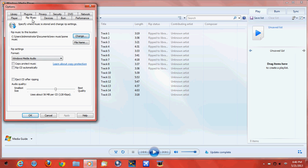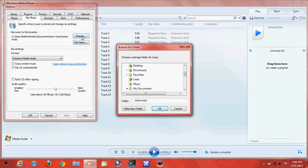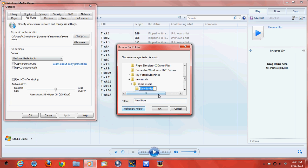And then when you come to this box, you're going to go to Change. And then you're going to make a new folder, and then you're going to name it whatever you want.